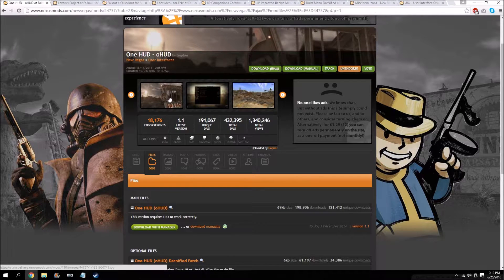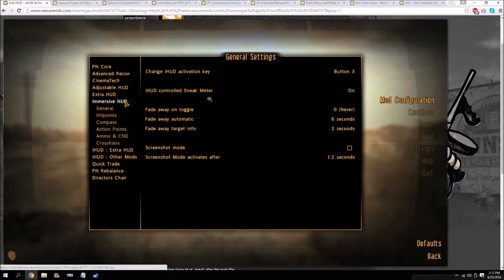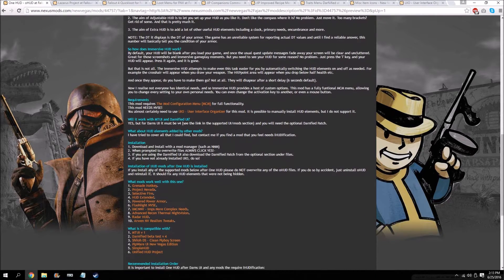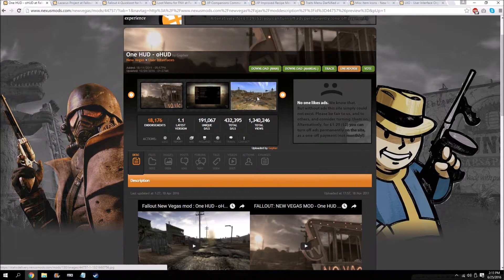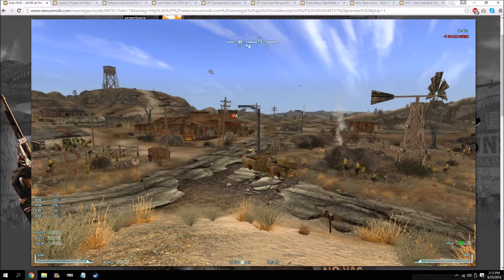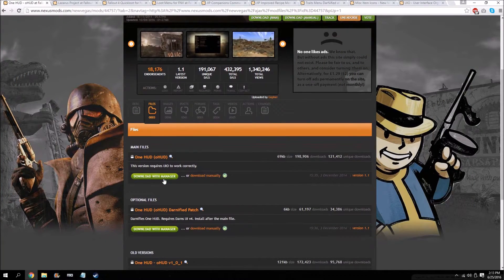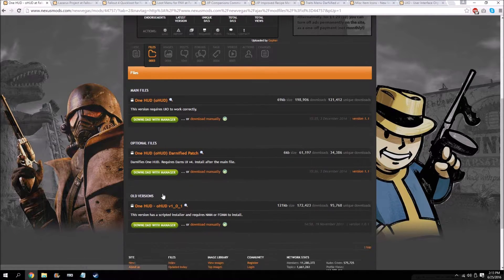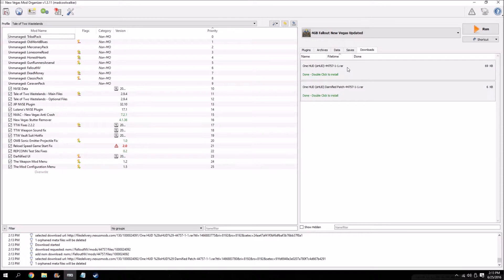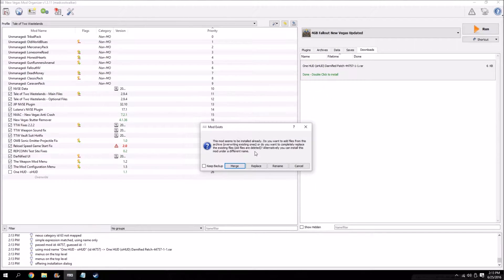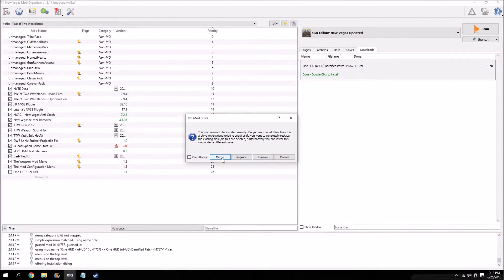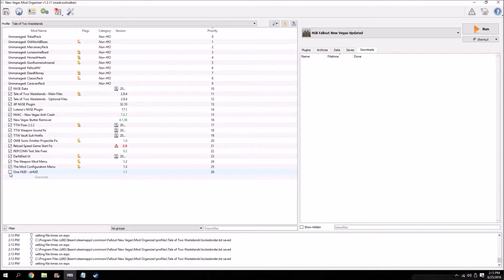Moving on, we have One HUD by Gopher. This is kind of a combination of a lot of really popular mods by him — it combines Immersive HUD, Adjustable HUD, and Extra HUD (formerly known as Primary Needs HUD). This allows you to edit and change your HUD settings; you can have your compass at the top, primary needs indicators, and all kinds of customization. Go to the files tab, download with manager, and since we're using Darnified grab the Darnified patch as well. Install One HUD first, then the Darnified patch — when the window pops up asking merge, replace, rename, or cancel, hit merge to make it compatible with Darnified.